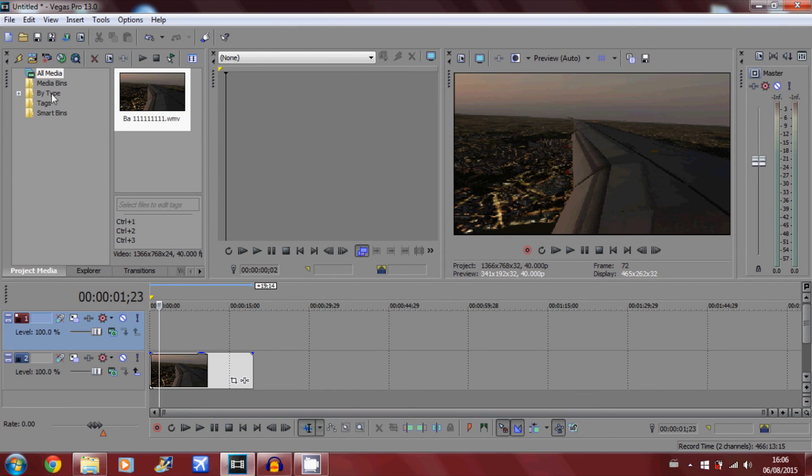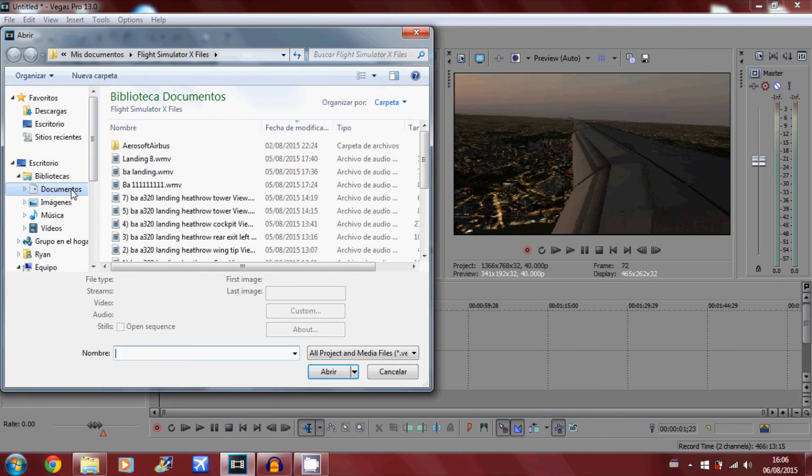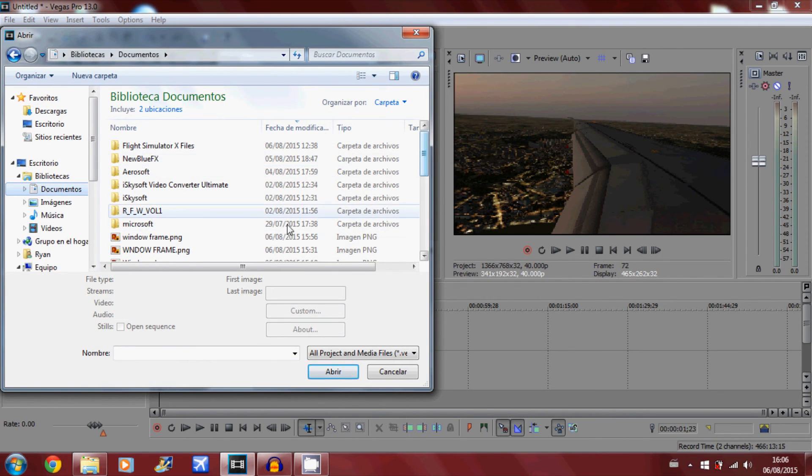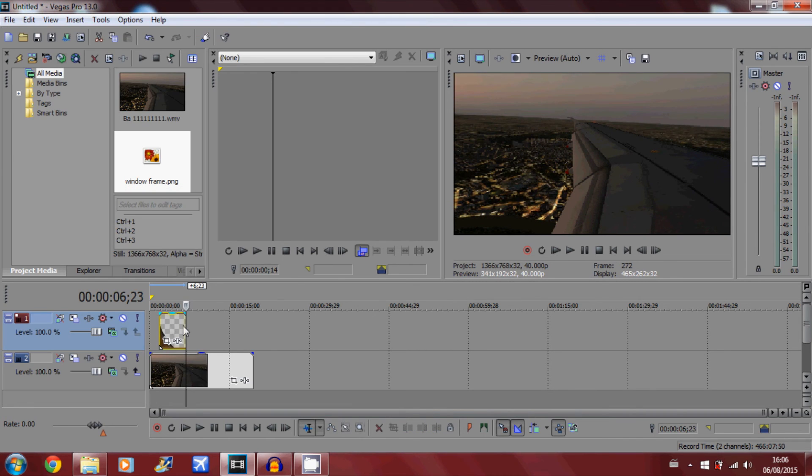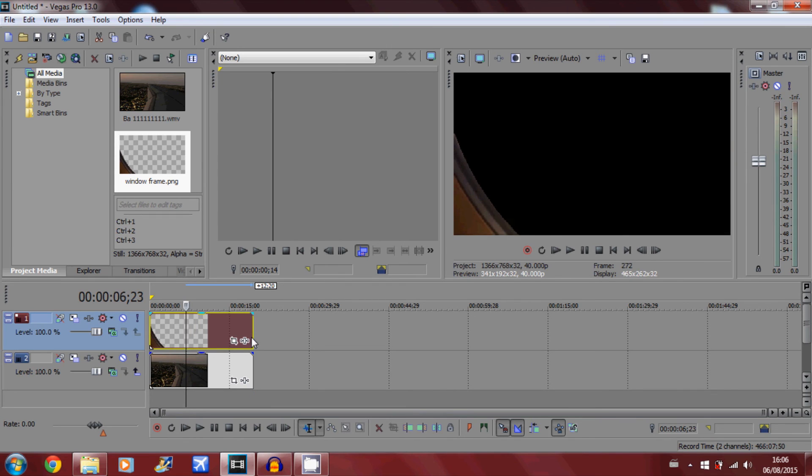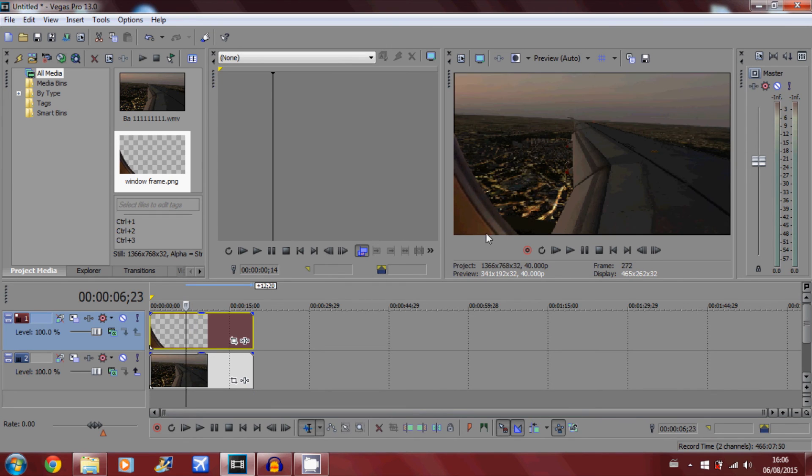So now you want to find where you saved it. I saved it in Documents, window edge, window frame. That was it. And just adjust it so it fits the video. As you can see over here, the frame is now over the video.